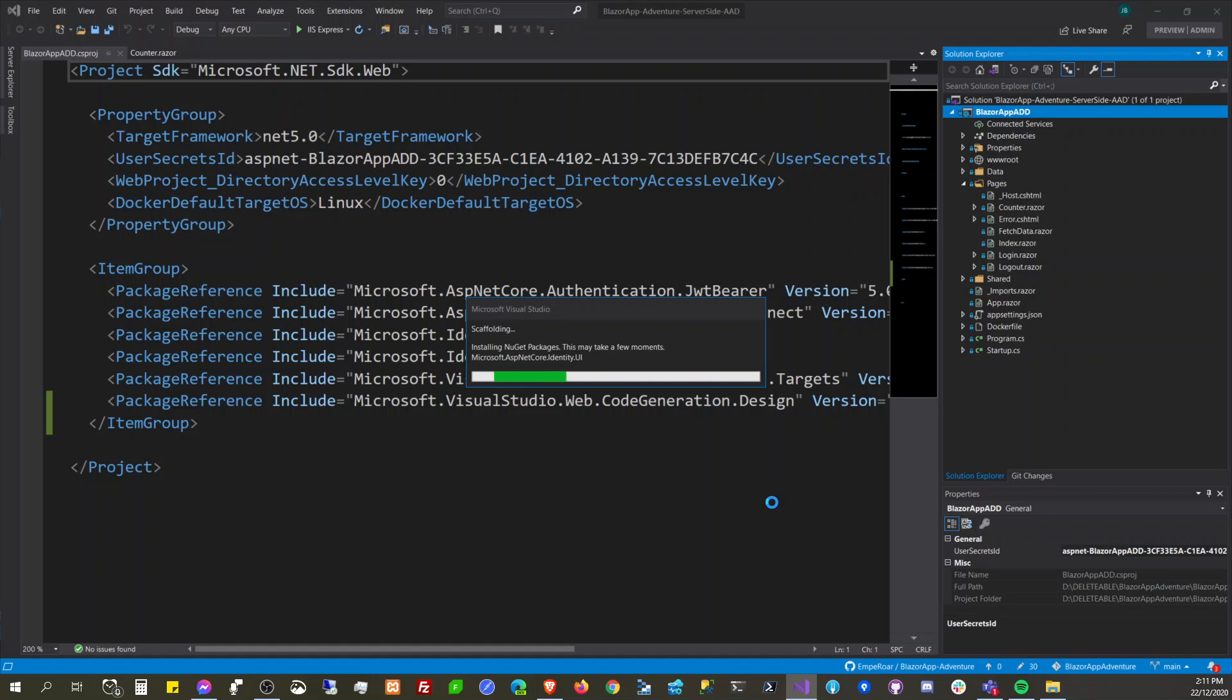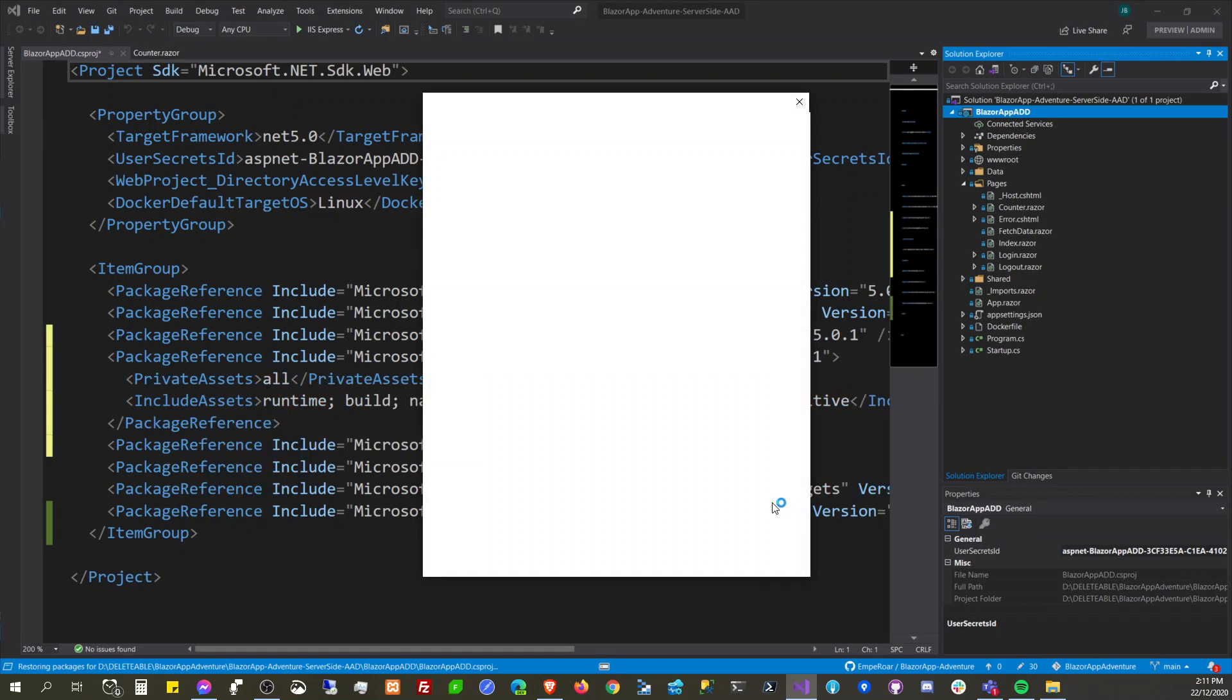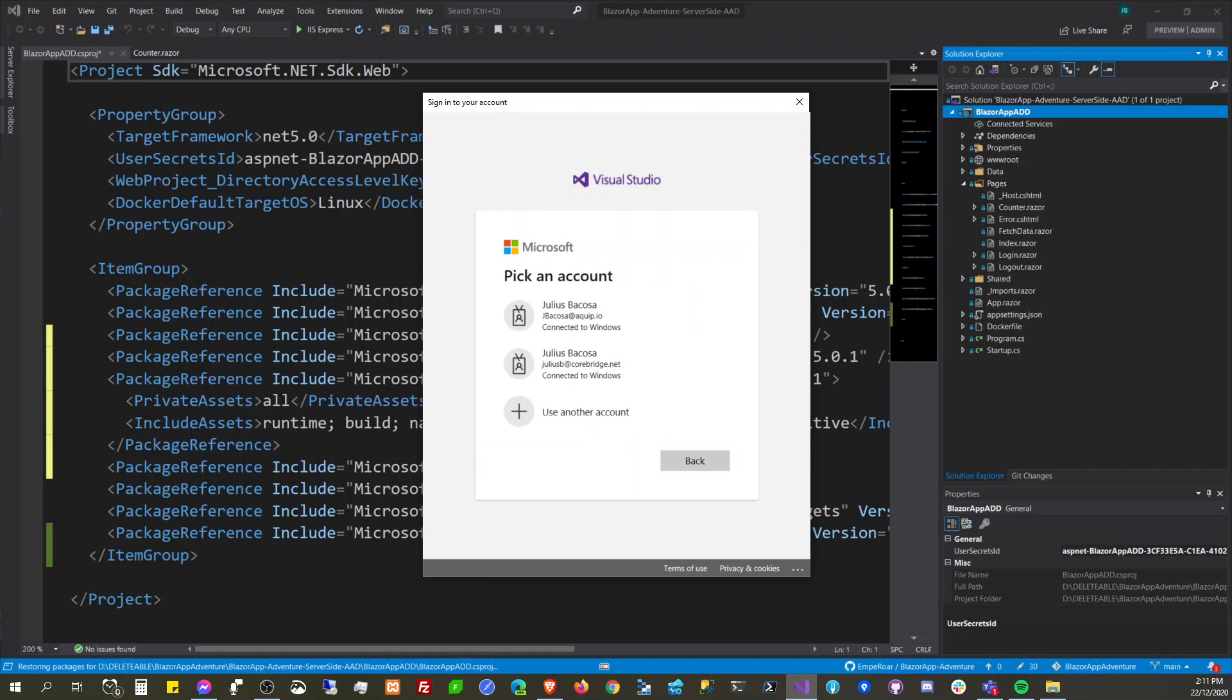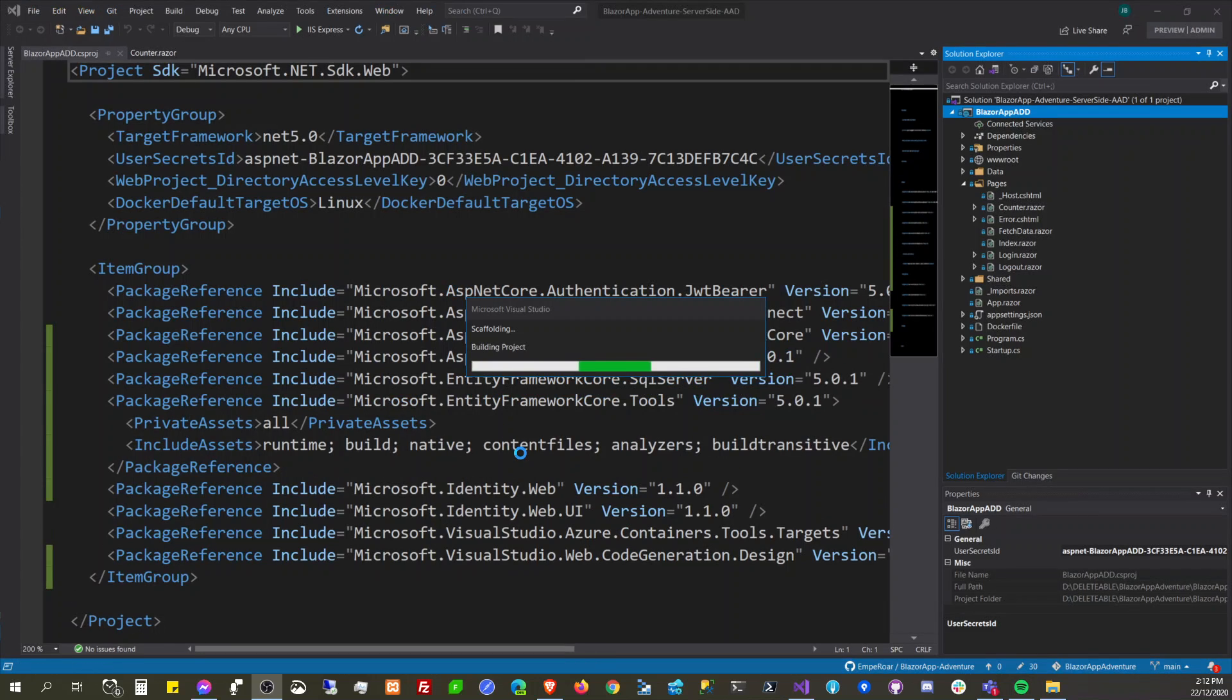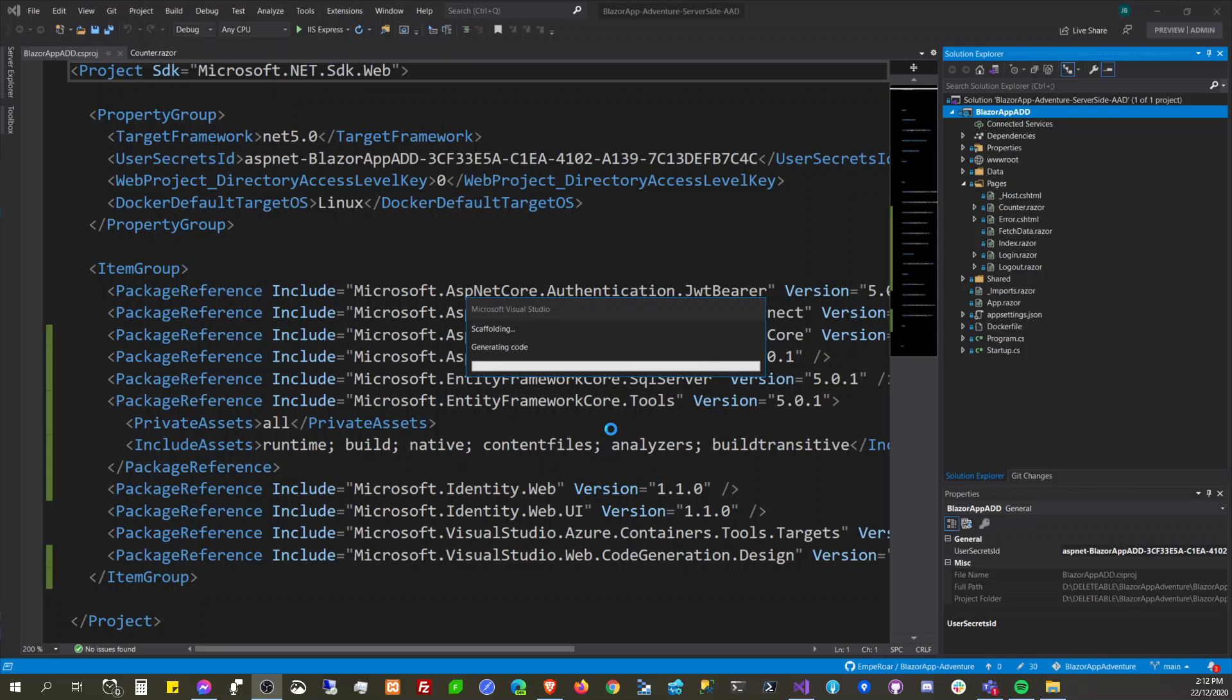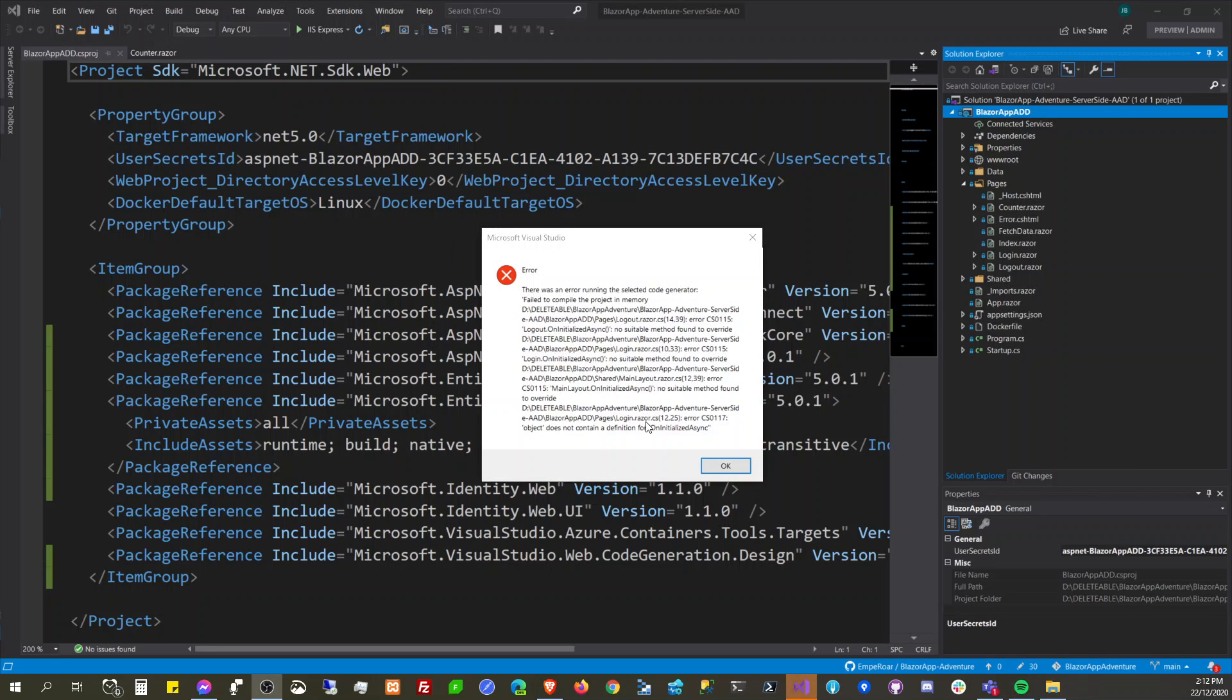Just hold on. Let's wait for it. It automatically adds packages that we need. There was an error running the selected code generator - failed to compile the project in memory. Azure server side and initialize, no tool method for override.